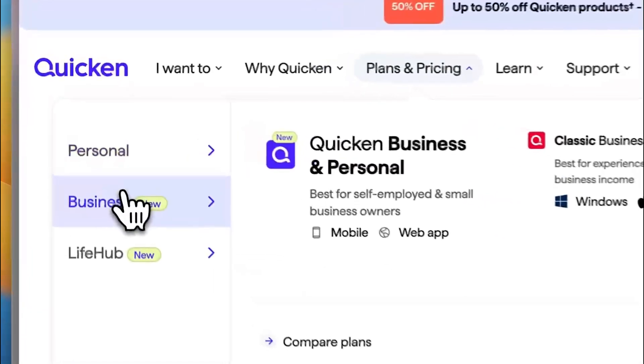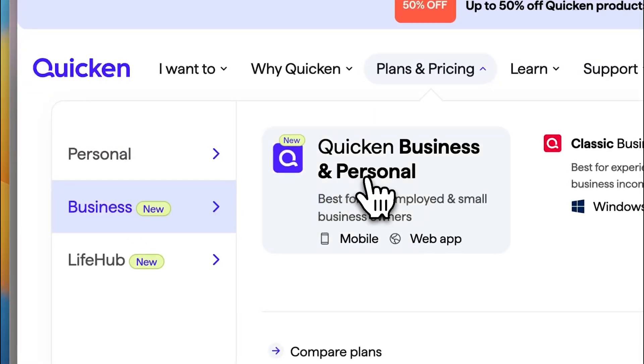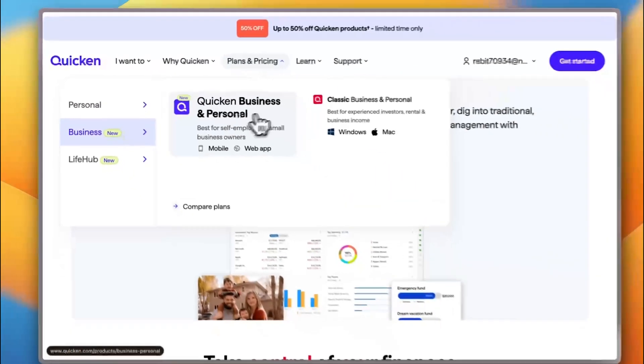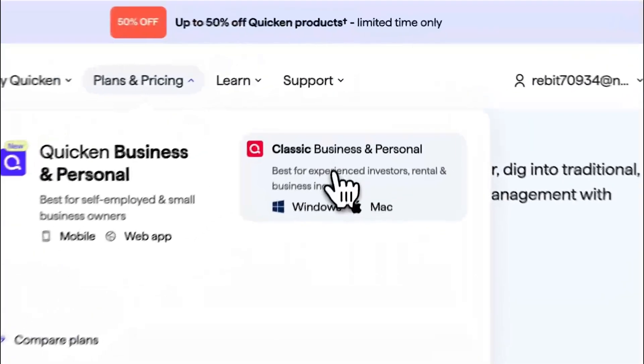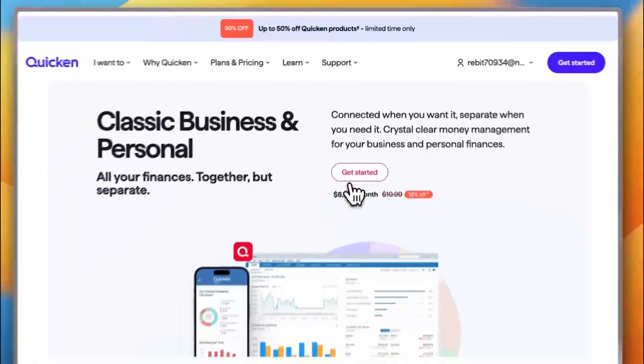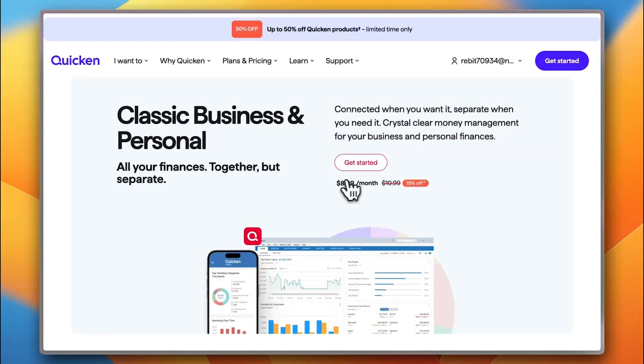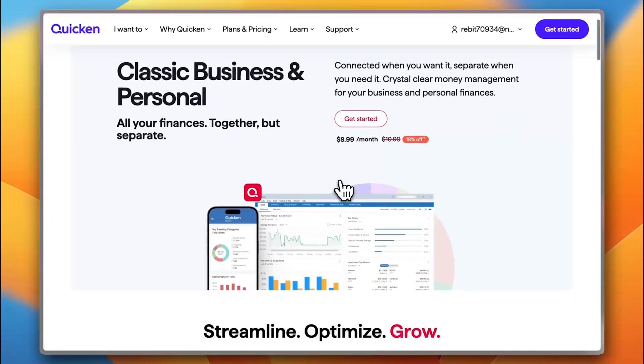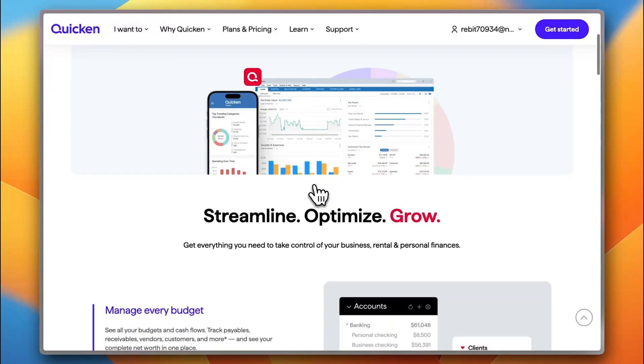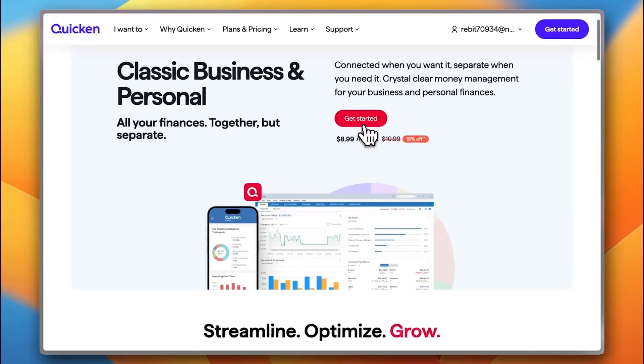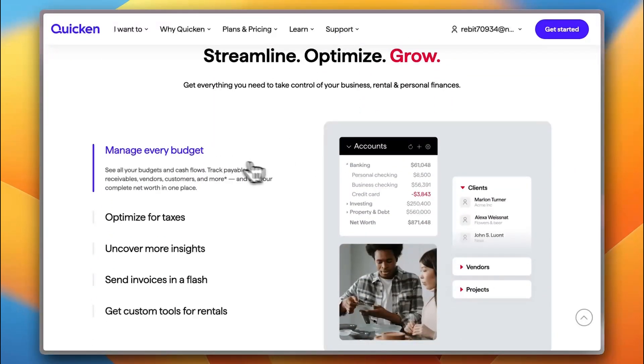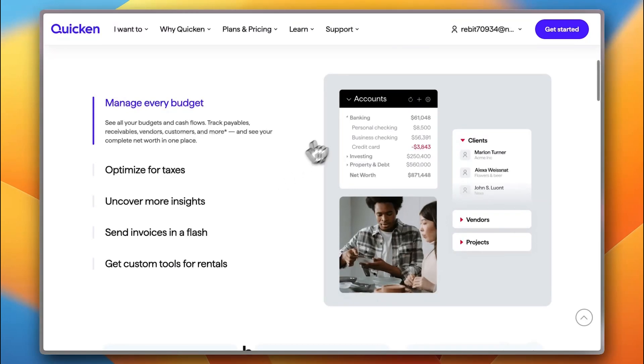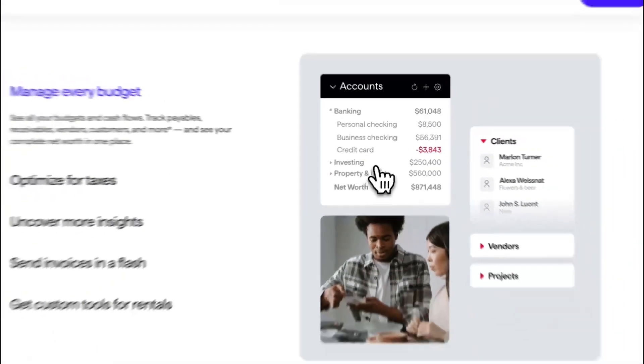Now, if you go to Business, you get Quicken Business and Personal and also Classic Business and Personal. So, if you check out Classic Business and Personal, it's for $8.99 per month, of course, billed annually. And here you can track and streamline your business. So, here you can go ahead and manage every budget for your business. So, the banking budget, investing, property and debt for example.